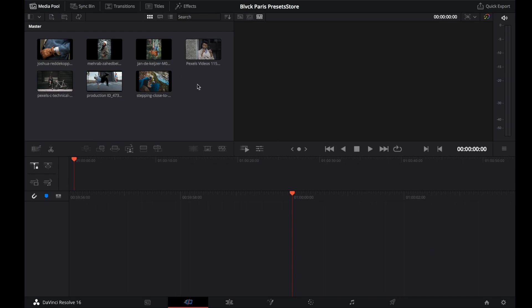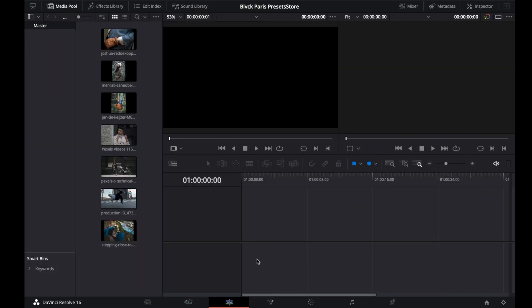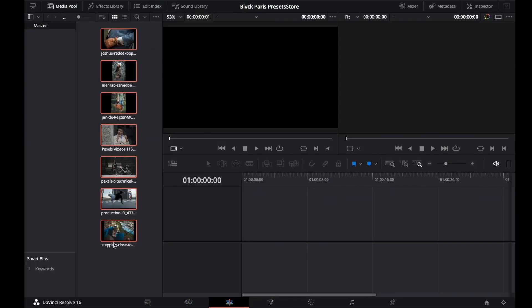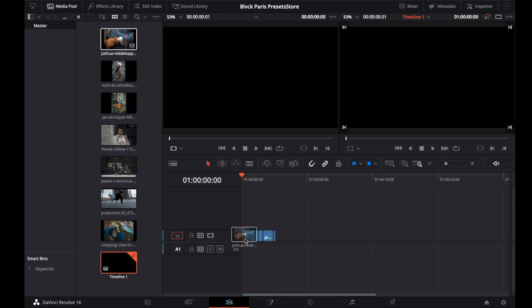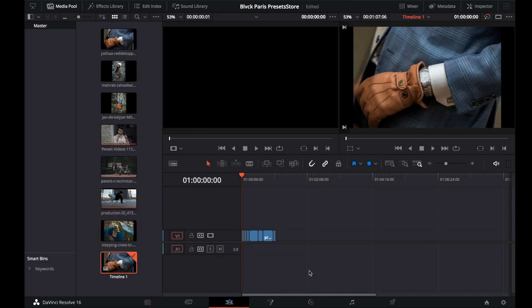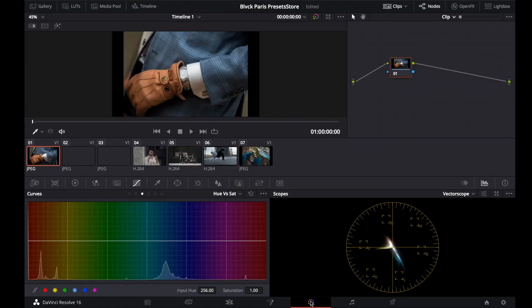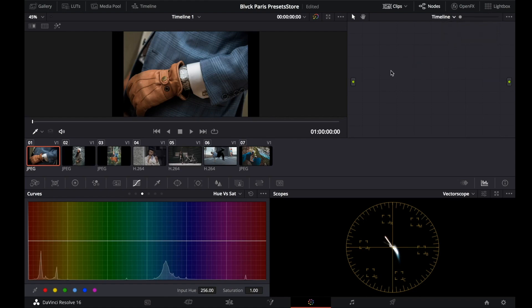I've got some media here, and let's put it in our timeline. Let's move to the color tab. We'll change here to timeline because we need our settings to be applied to all of this media.